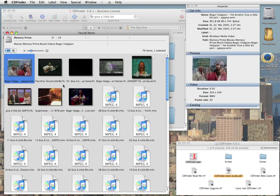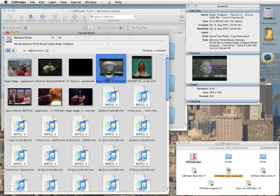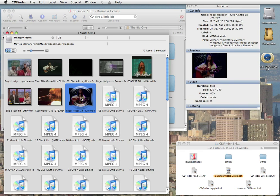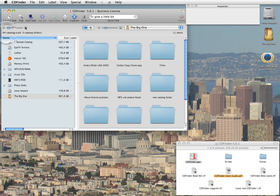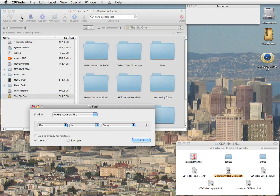Of course, there are also some non-song files here, because CDFinder will search each and every piece of information it got for that name. Now, it would be very cool if you could ask CDFinder only to show you song files with Give a Little Bit as the title.